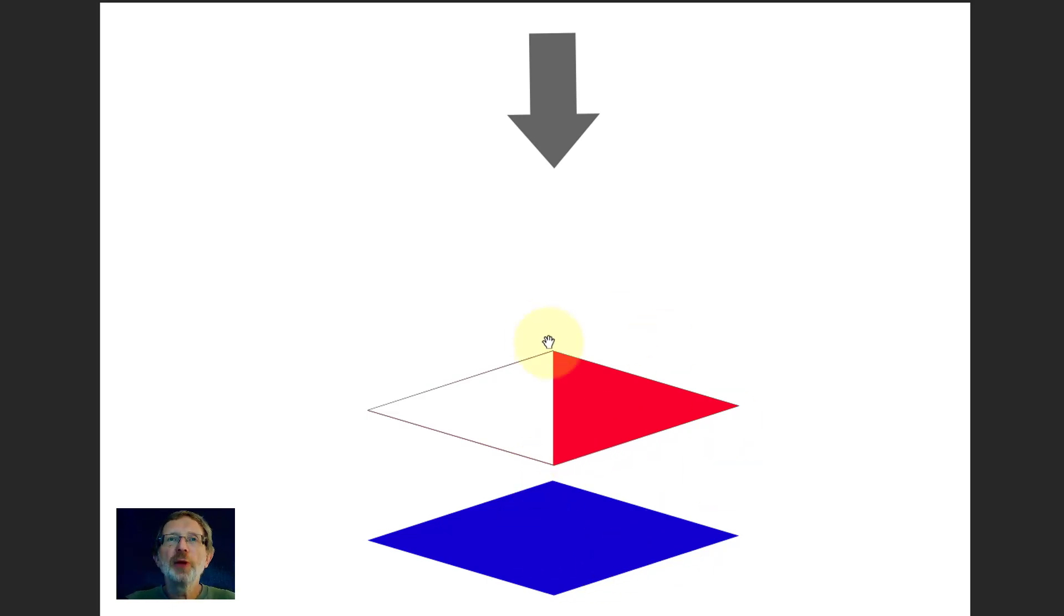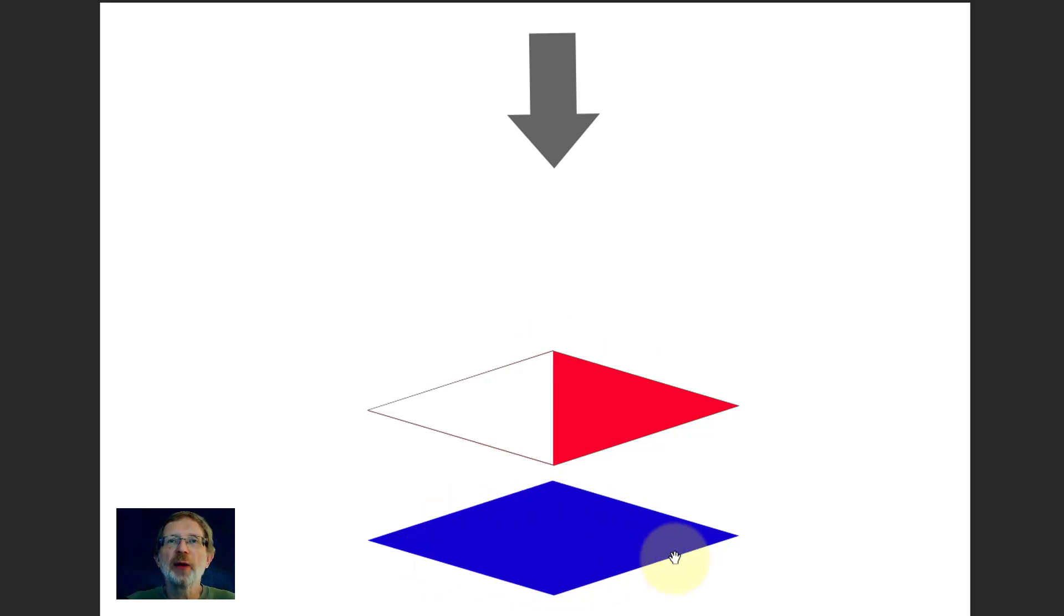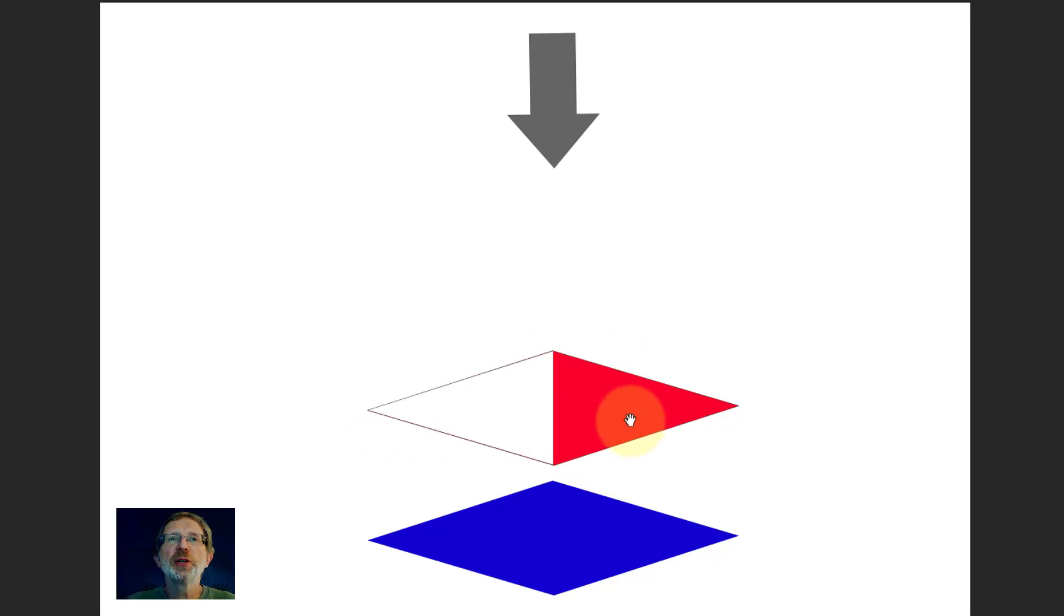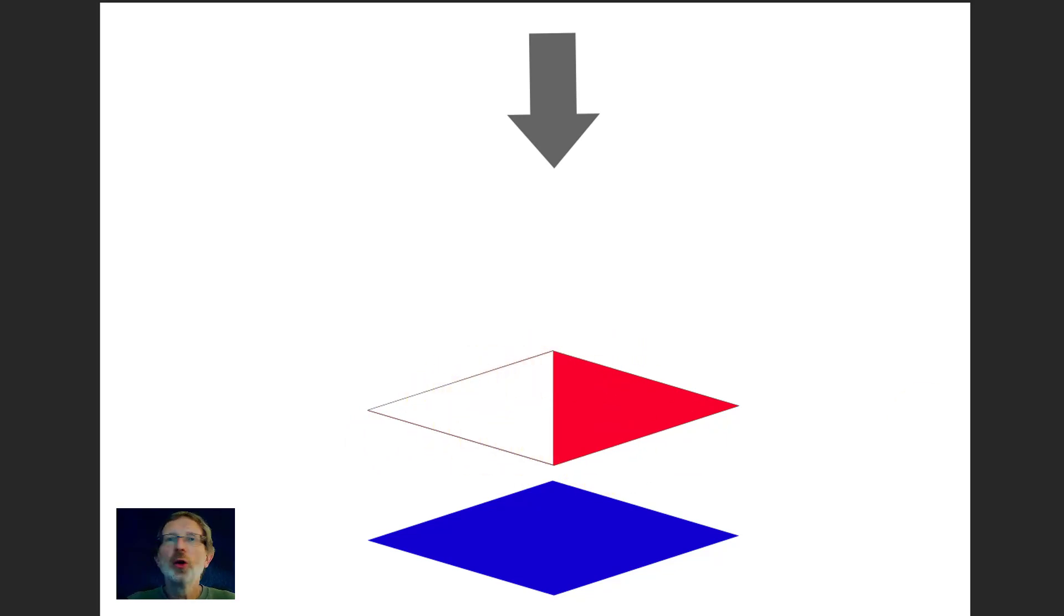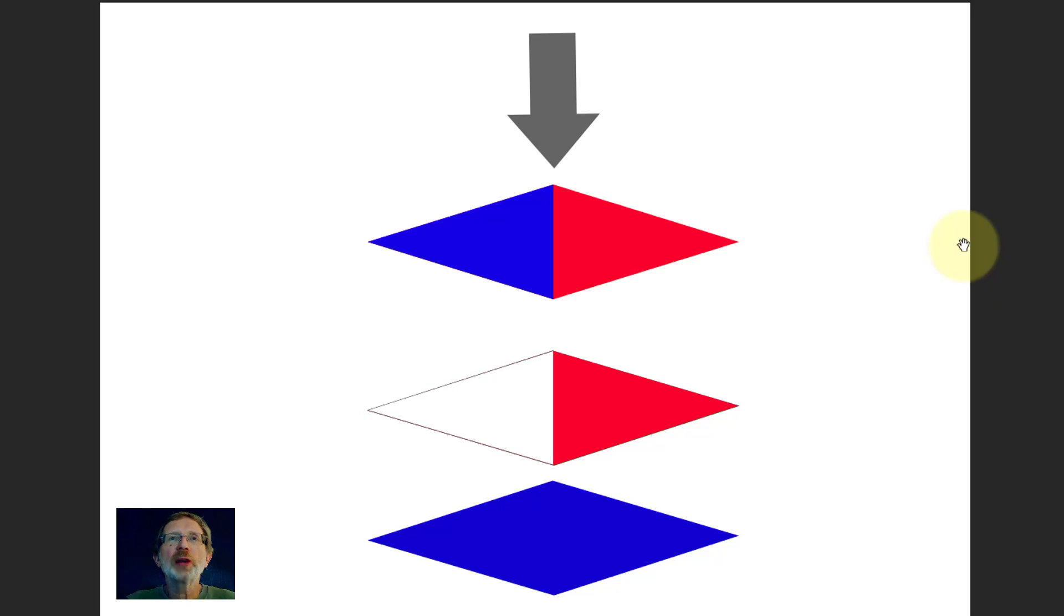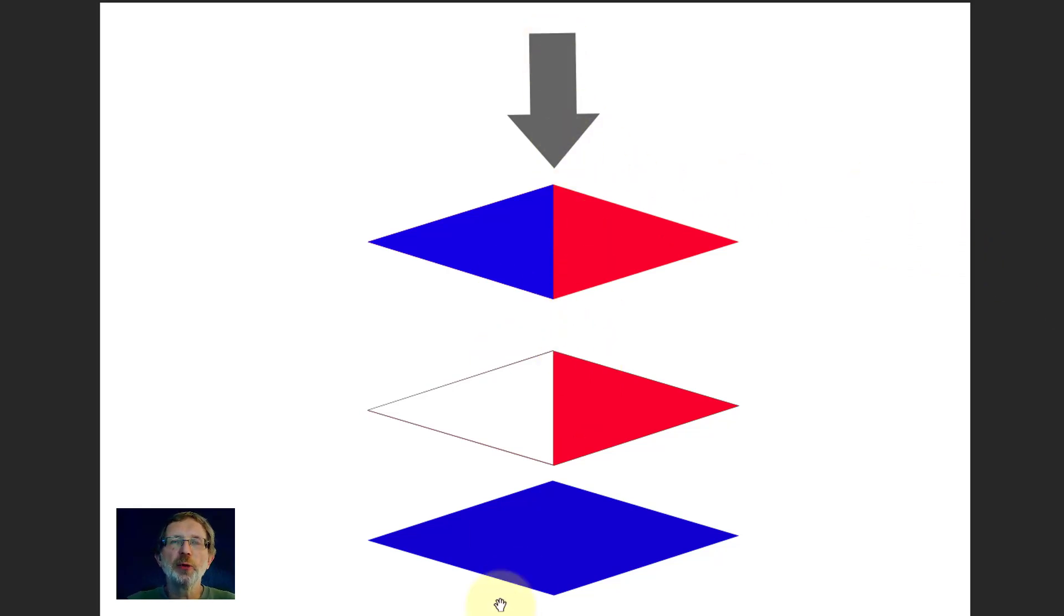In a previous video we showed that if this was a layer, a piece of card made of blue, and above it was a plastic sheet, half red and half transparent, then what we'd actually see when looking down is the bit of red from here and the bit of blue from here.